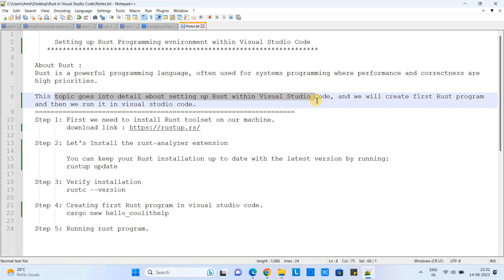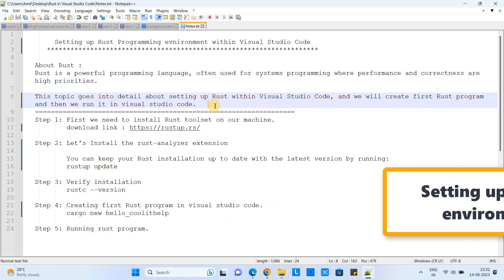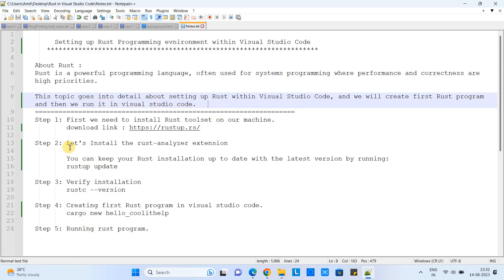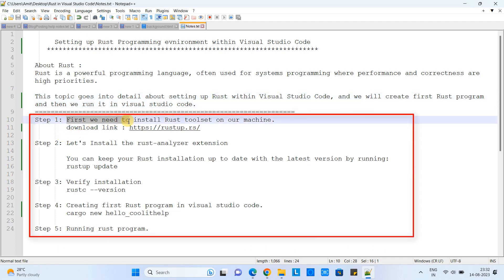In this tutorial session we will see everything in detail how to set up the Rust development environment in Visual Studio Code. I will also show you how to get your first Rust program and run it inside VS Code. Let's begin — here are some steps we are going to follow.